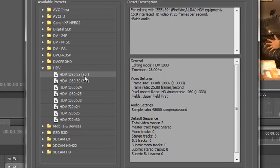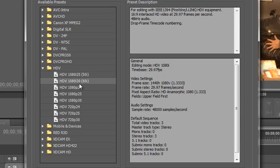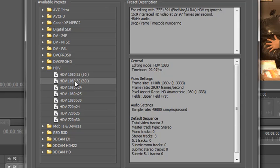And if I was on NTSC I would be choosing this one, 28i interlaced 30 frames per second, 60i, two fields per frame. That's where the 60 comes from. So these are what I would use for my HDV.